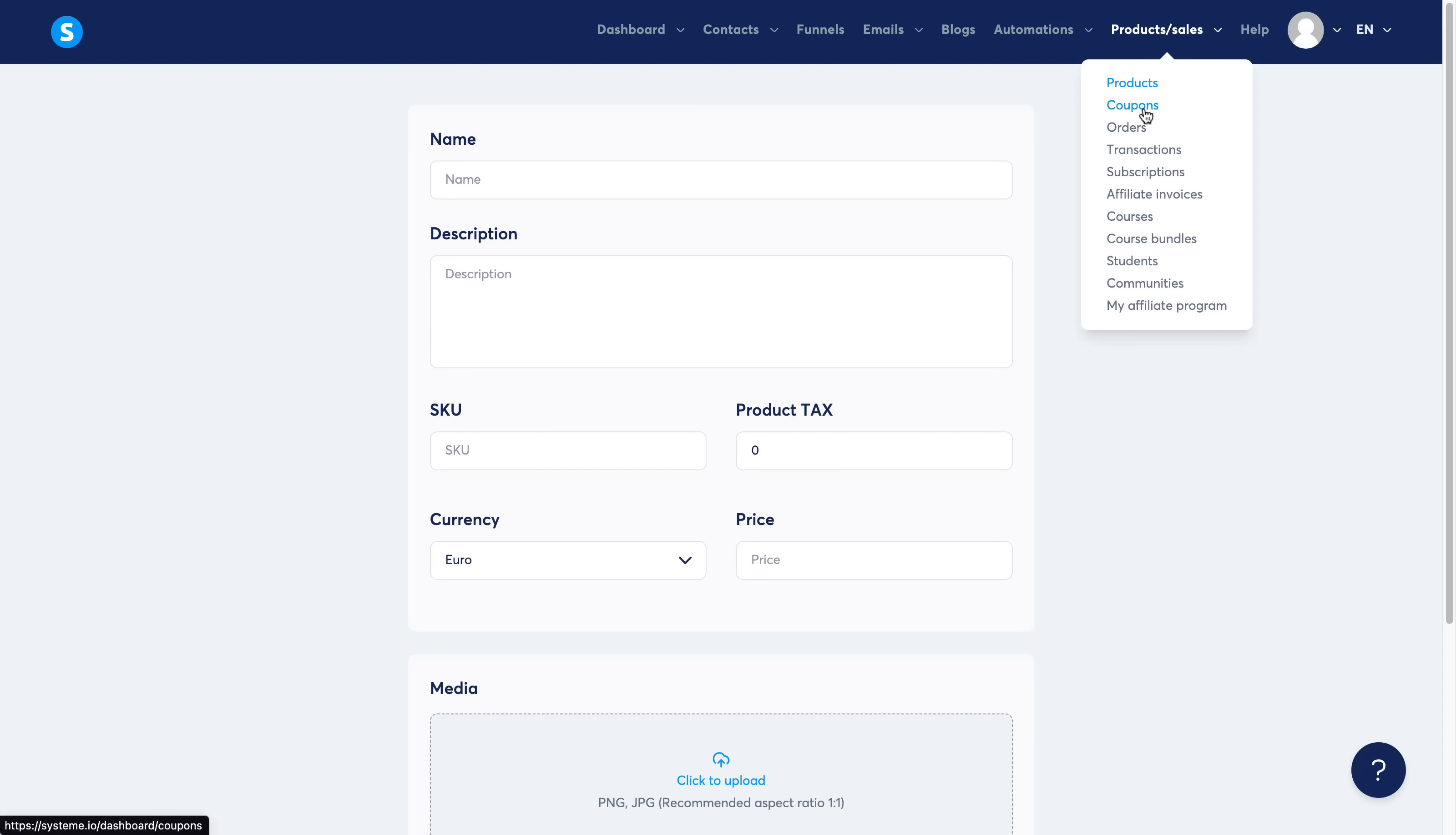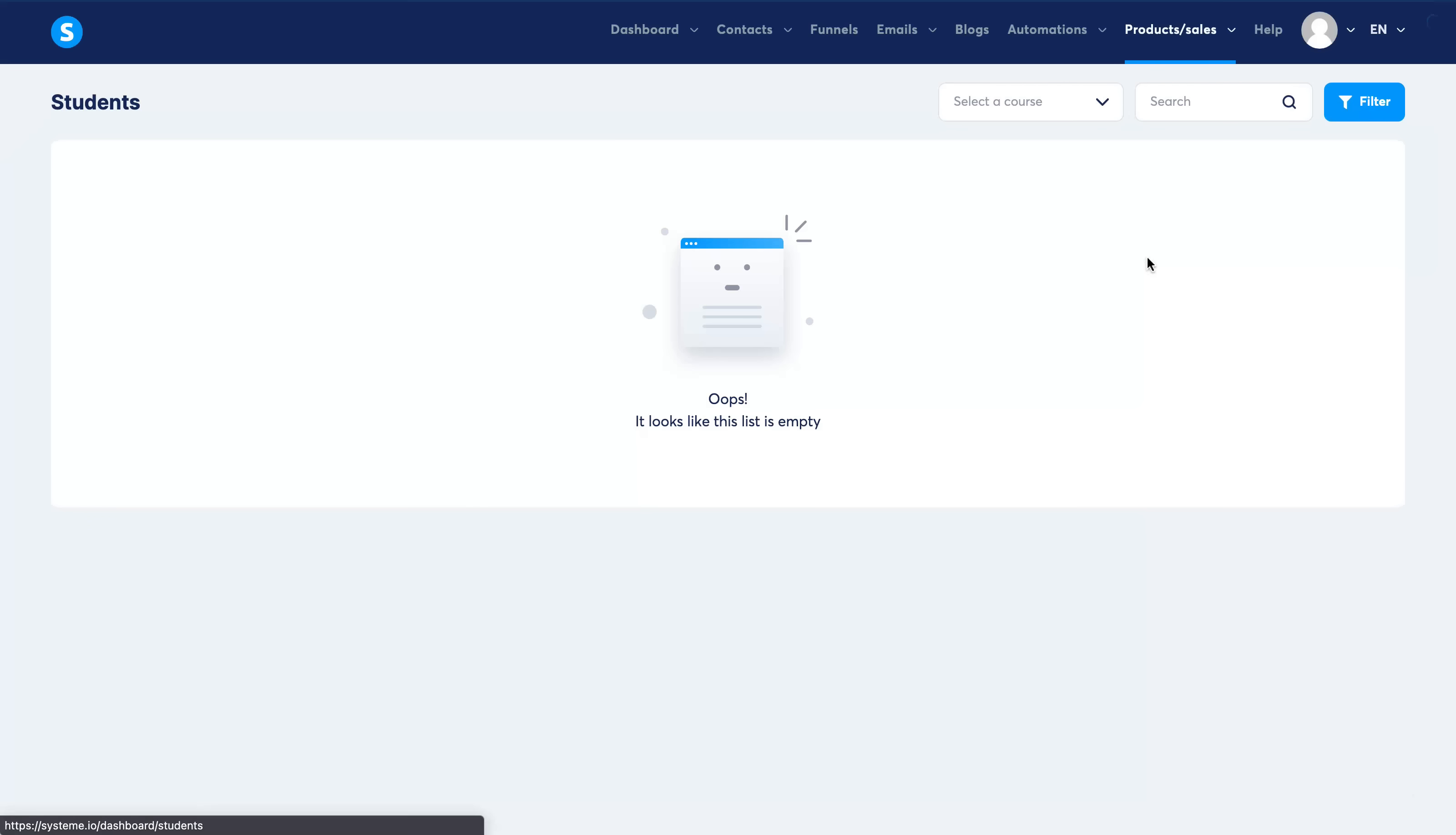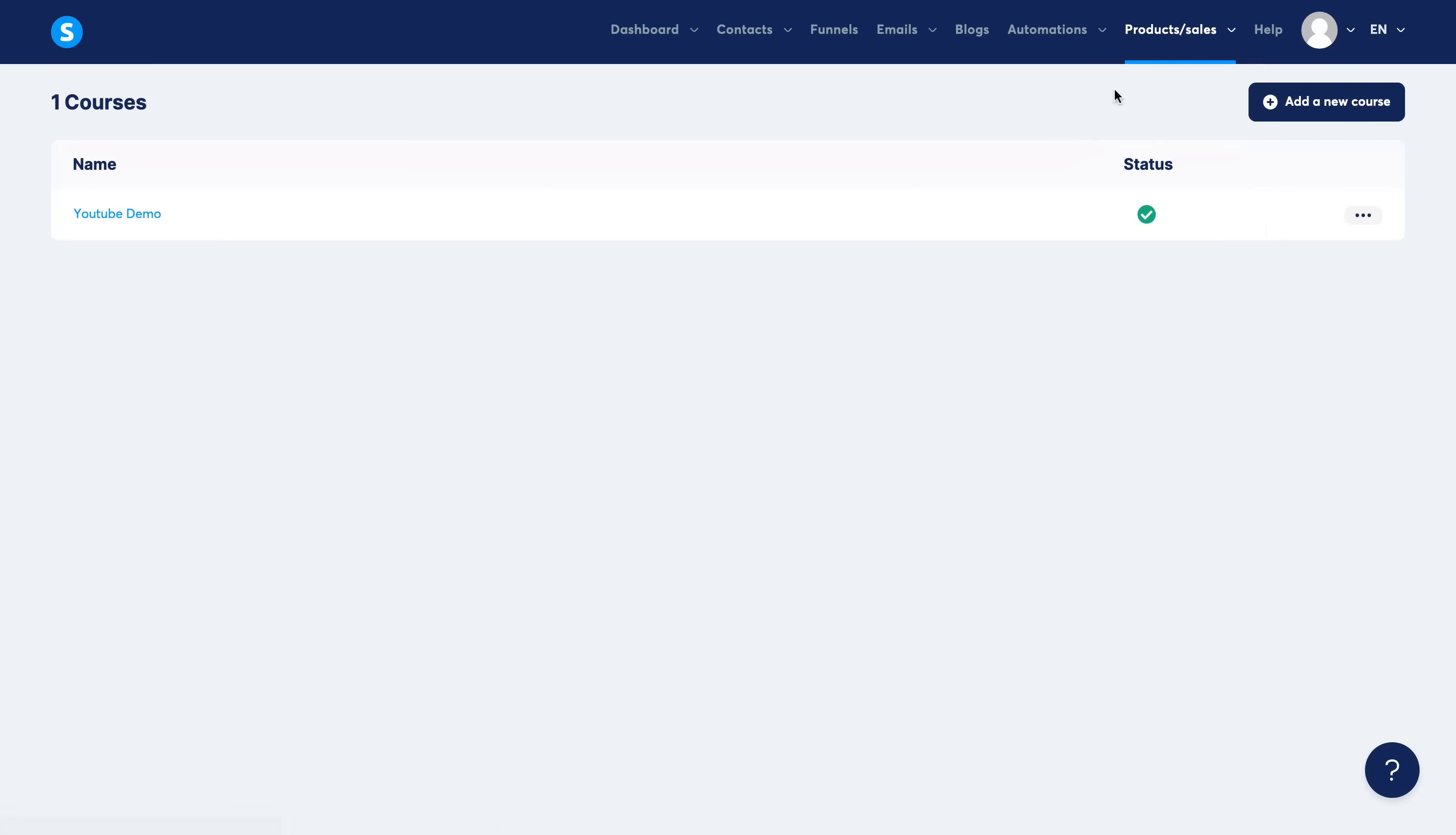So if you wanted to sell your own products online, you can do all of that here through system.io. You can even integrate it with affiliates so you can have affiliates coming in. You can check all of your students when you have customers, you can select everything here, build up your own courses and everything like that.